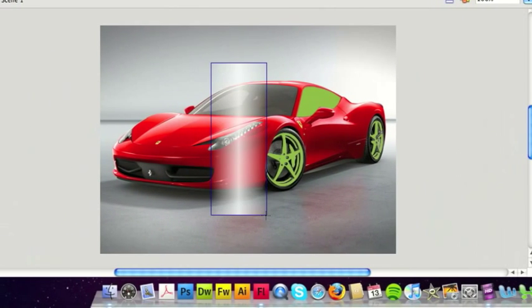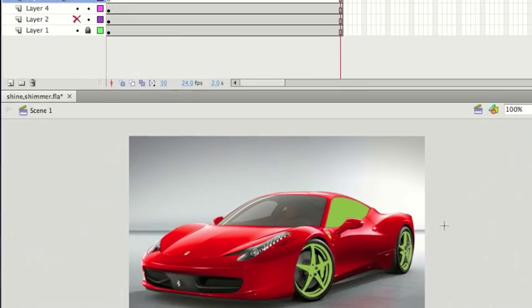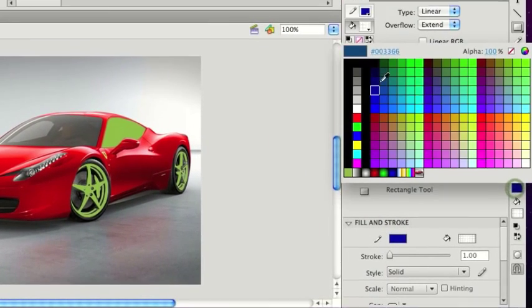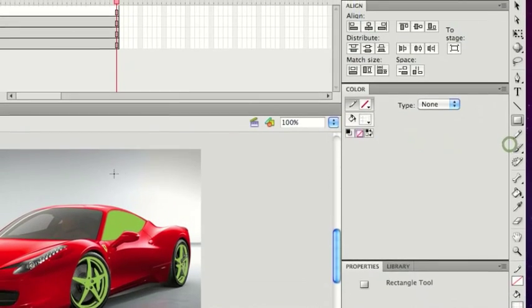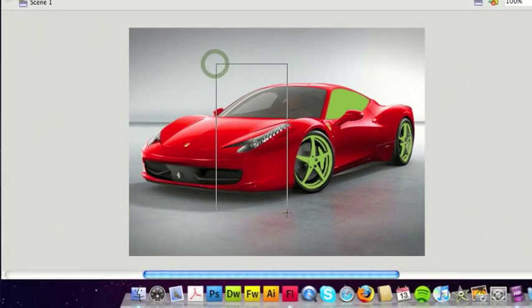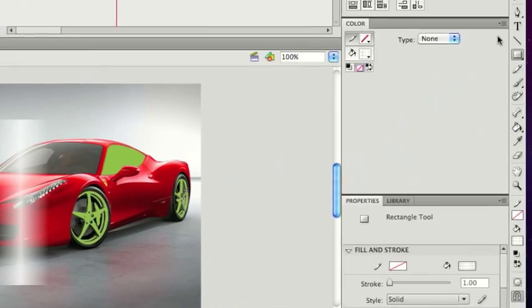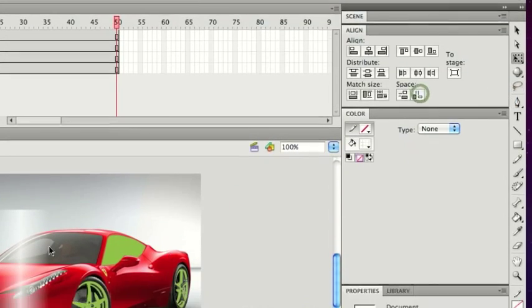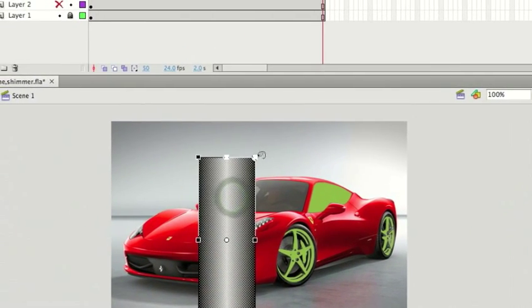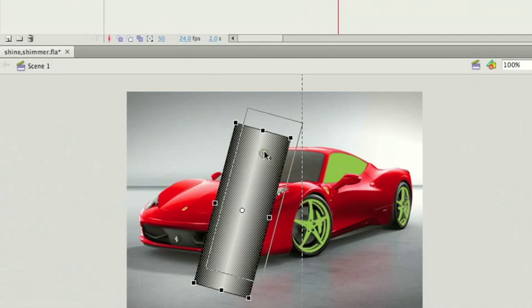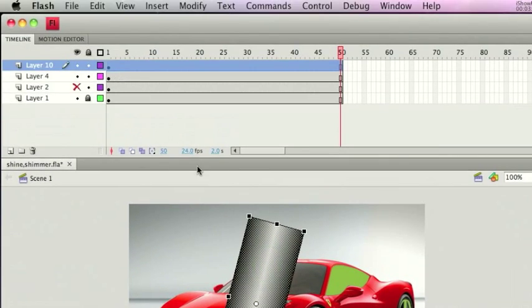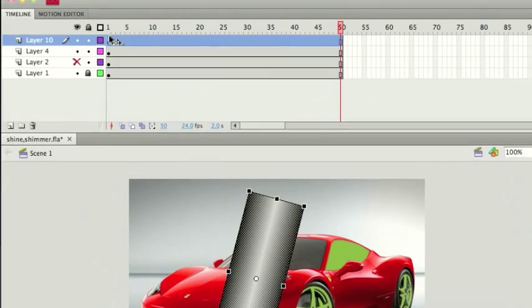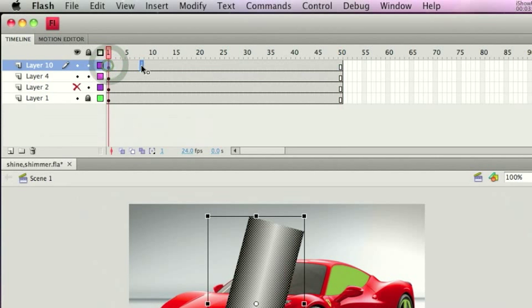So essentially, that should give us a gradient like this. Just need to get rid of the stroke. There's our gradient. I'm also just going to set this on a slight angle by rotating it.